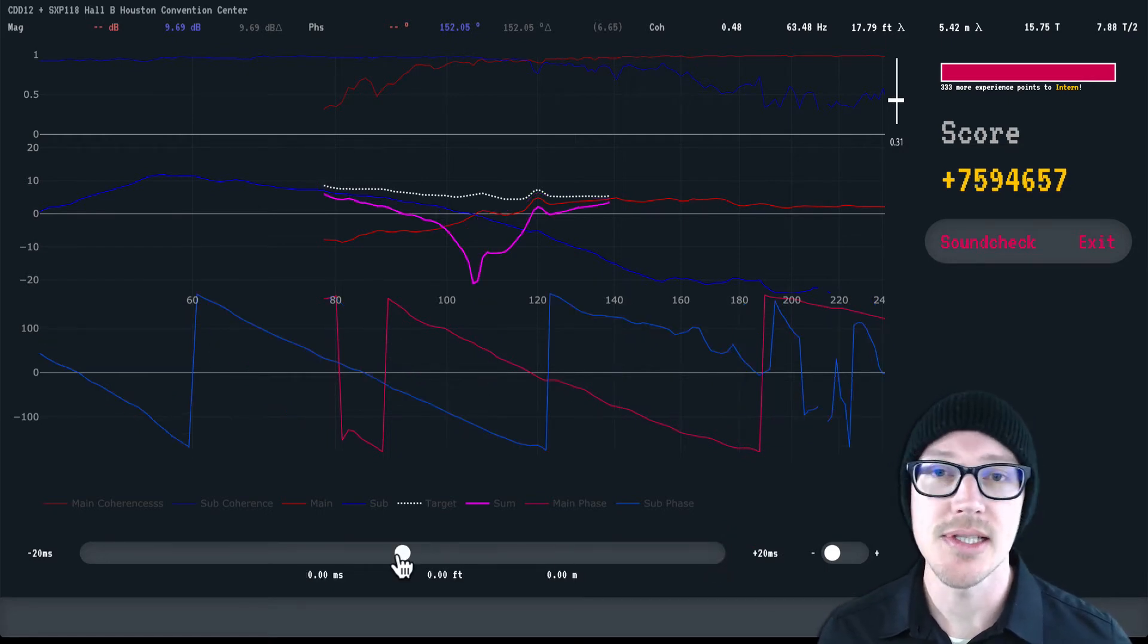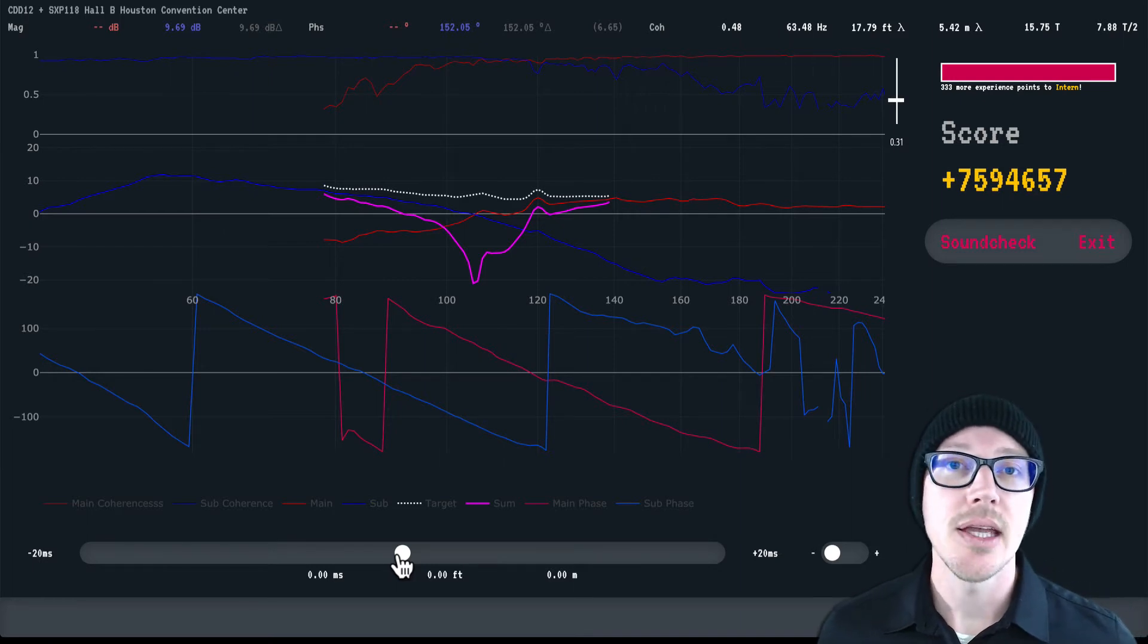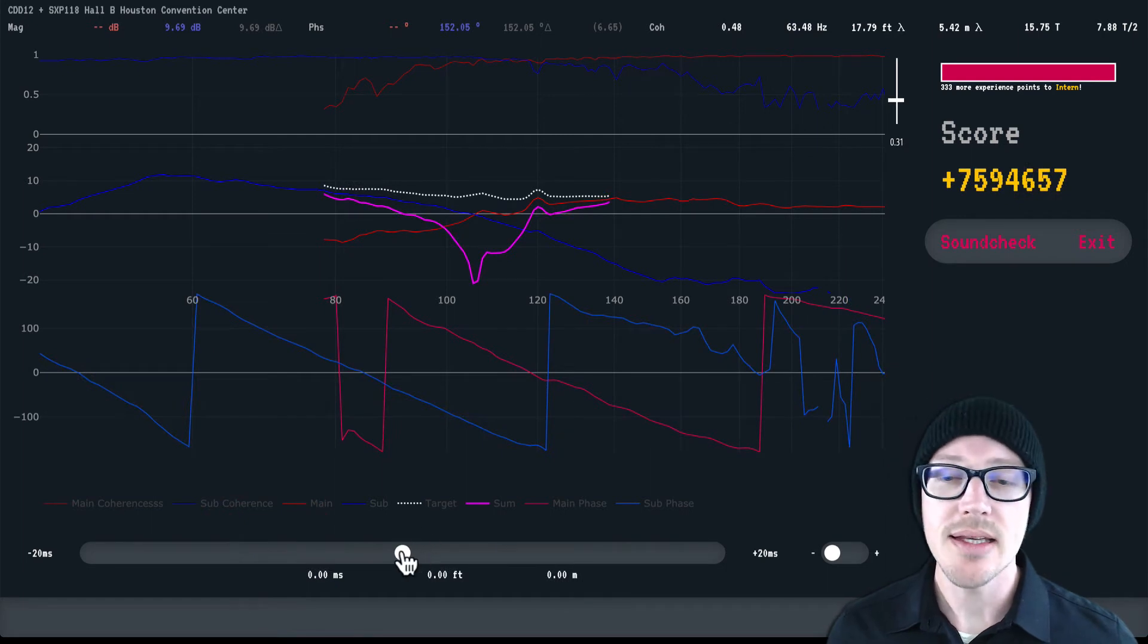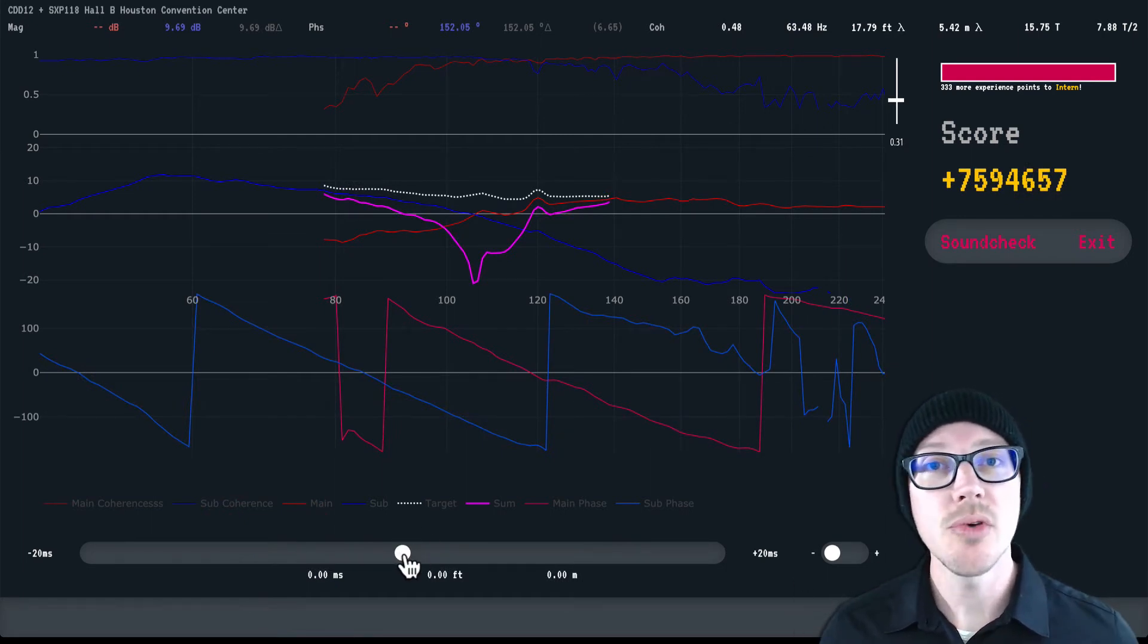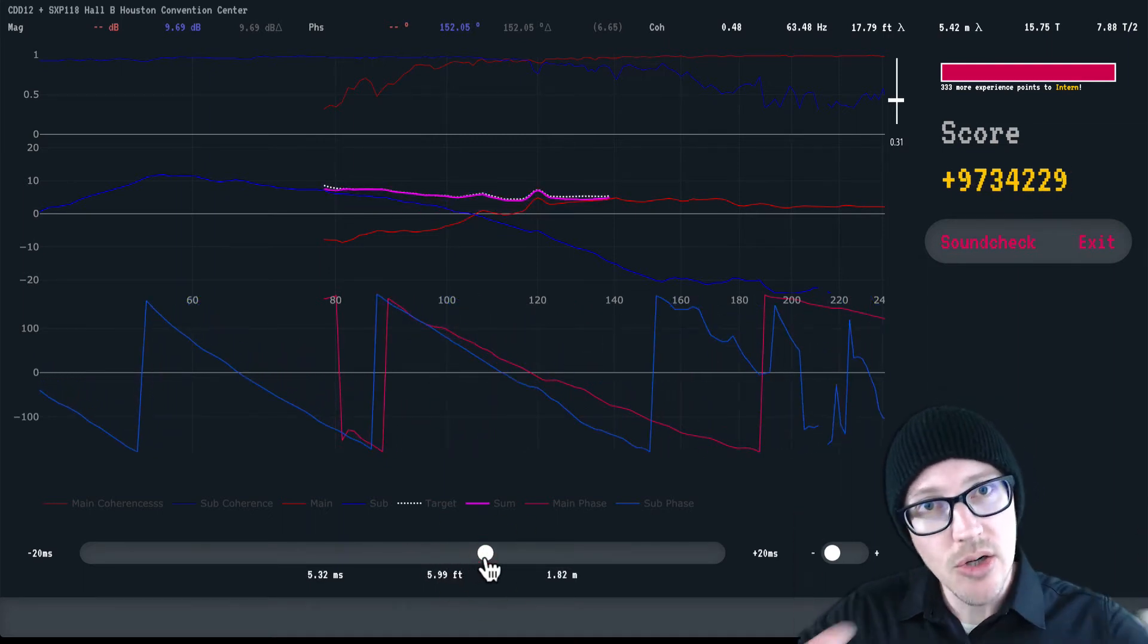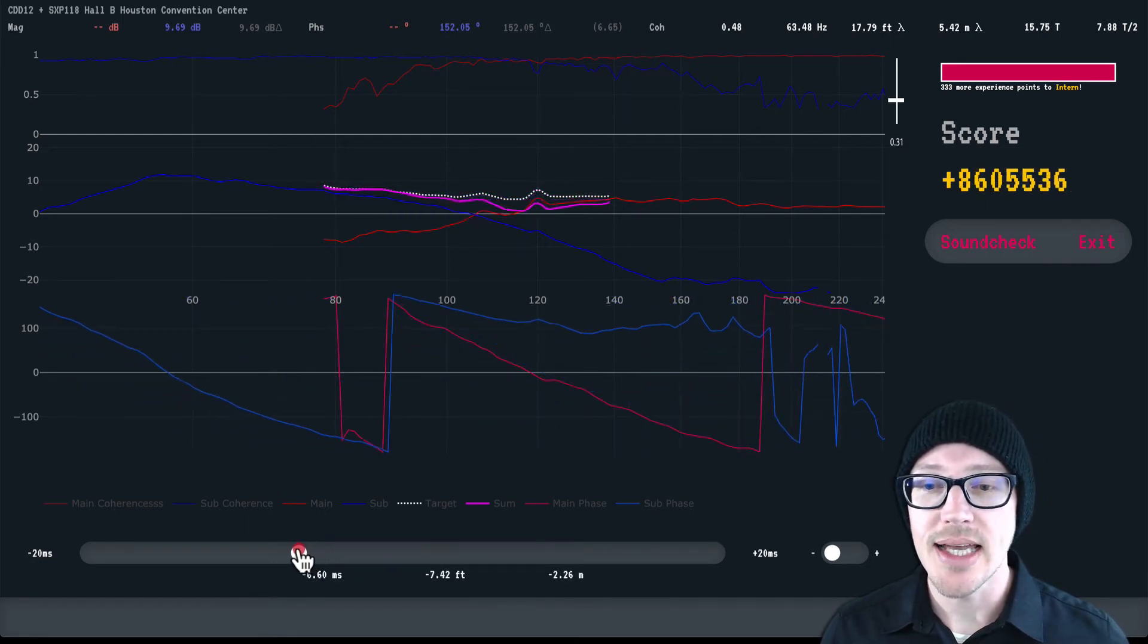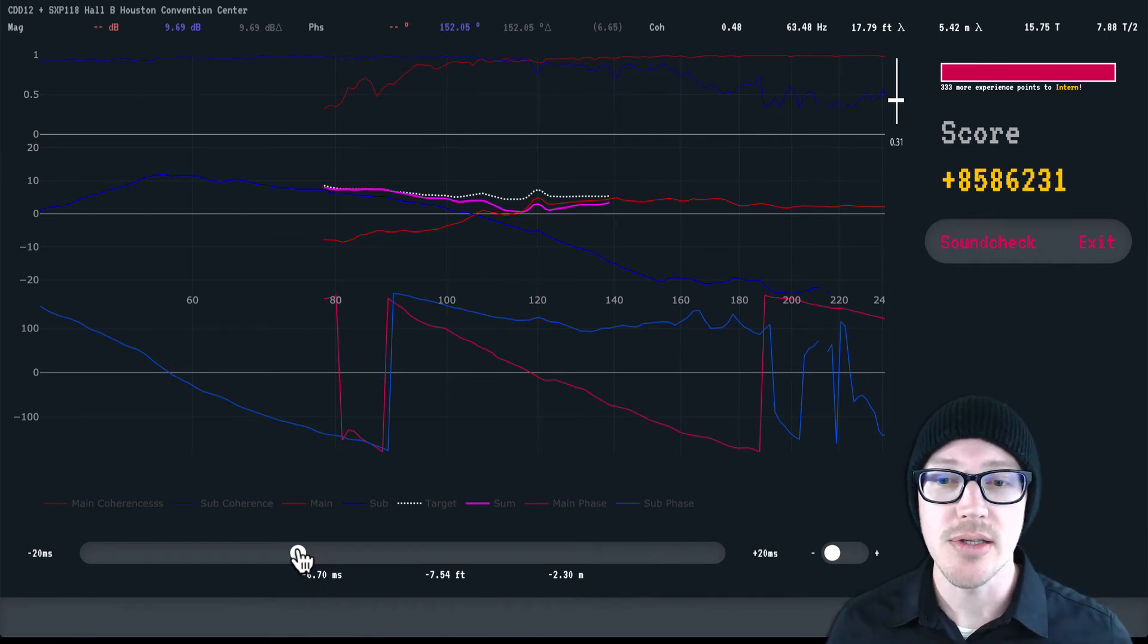You can think about this as the delay in your DSP, but you don't have negative delay in your DSP. So another way to think about this is just physically moving the speaker. Moving the slider to the right would be adding delay or pushing the speaker away from you, and sliding it to the left would be taking delay away or moving it closer to you in relation to the main.